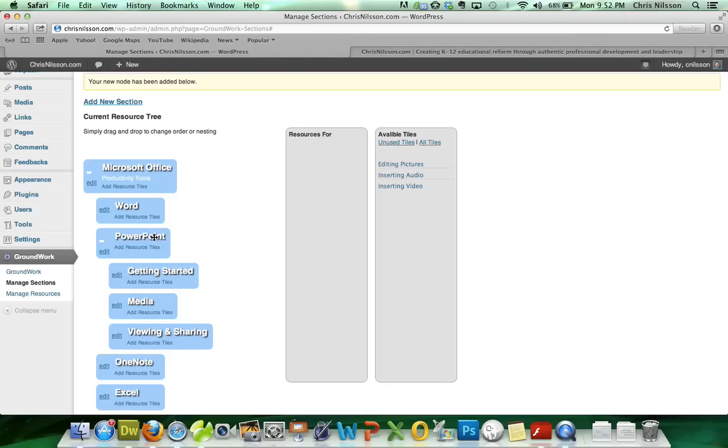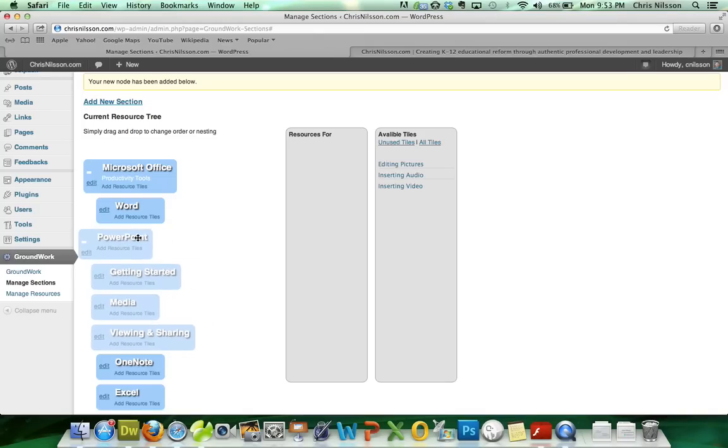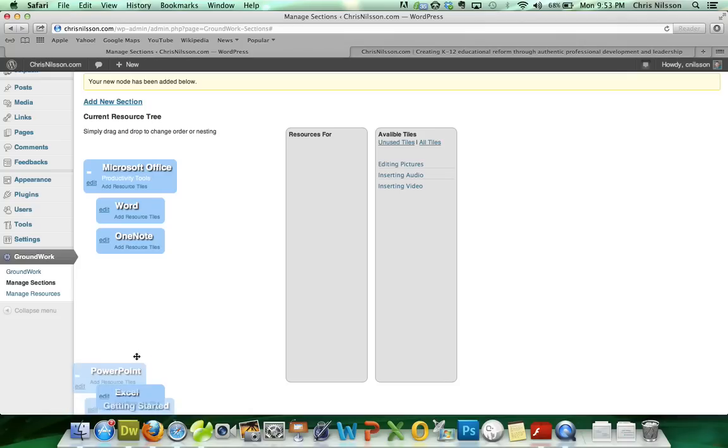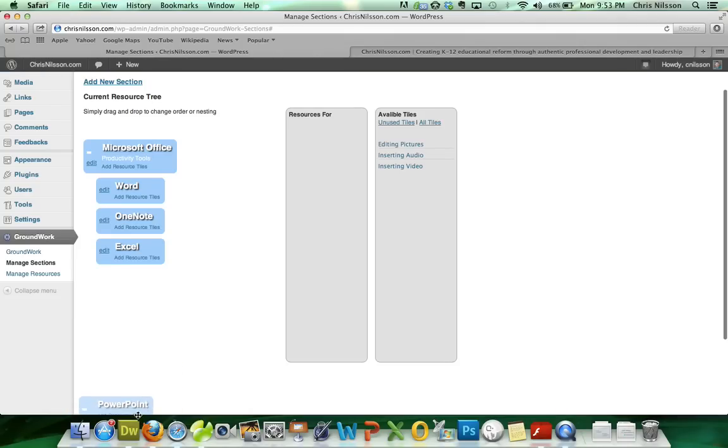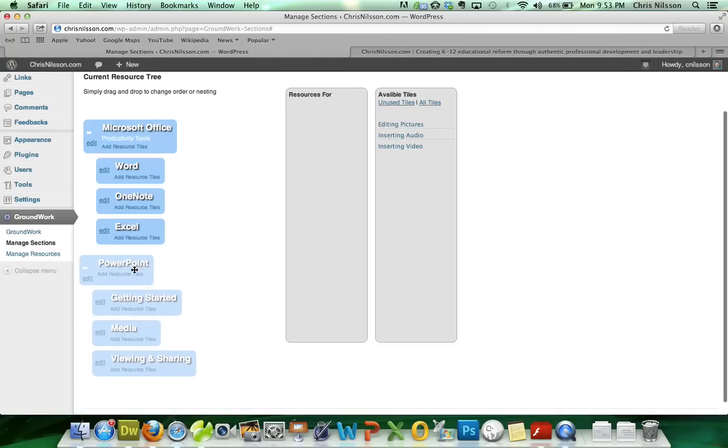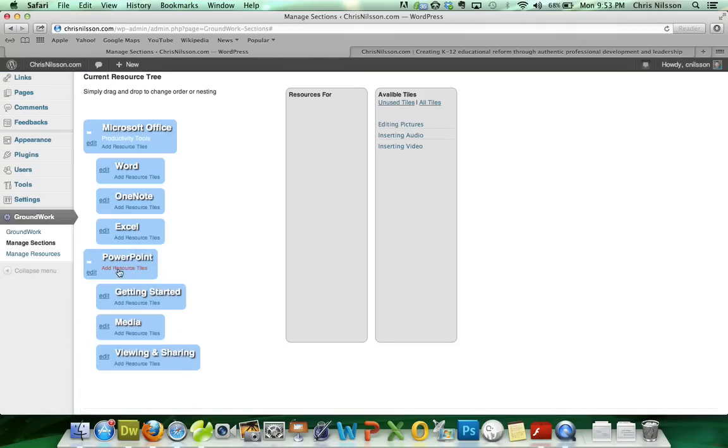if one day PowerPoint contains so much material that it really needs to be its own book, I can simply grab PowerPoint and move it out of the Microsoft Office book. And now PowerPoint is its own resource book. And I could further refine its sections.